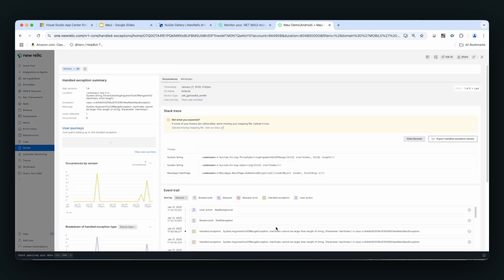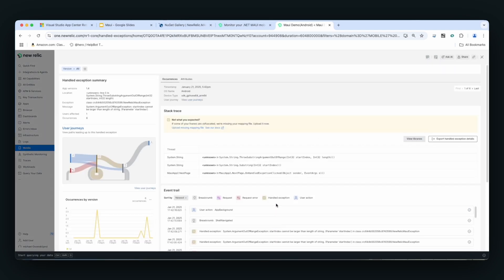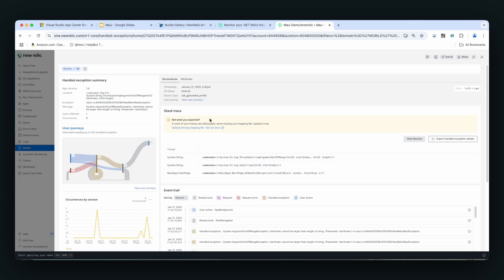Because when you look at handled exceptions, you can see more data as opposed to a log line saying, I had this failure for an HTTP call or I wasn't able to, or had a null pointer or something like that. Here I have the actual failure with the stack trace, very similar to the crashes.